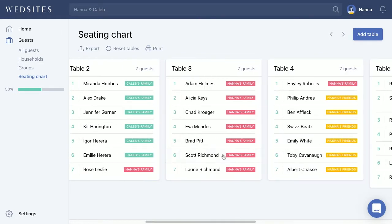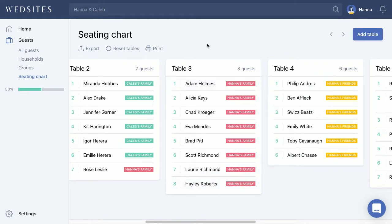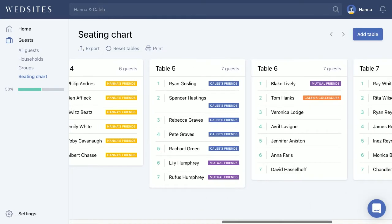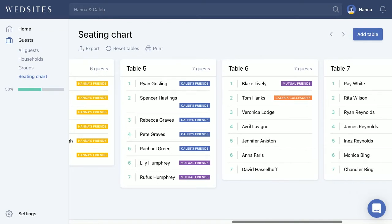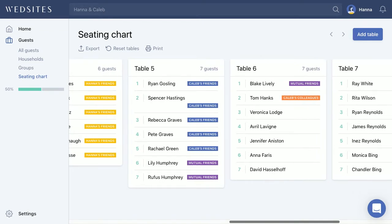For example, Table 3 is full of Hannah's family. Table 4 has someone from Hannah's family but the rest are Hannah's friends, so we can drag Haley into Table 3 so that it's all Hannah's family. This is where the groups feature really comes in handy to give you that visual overview of who's sitting where.